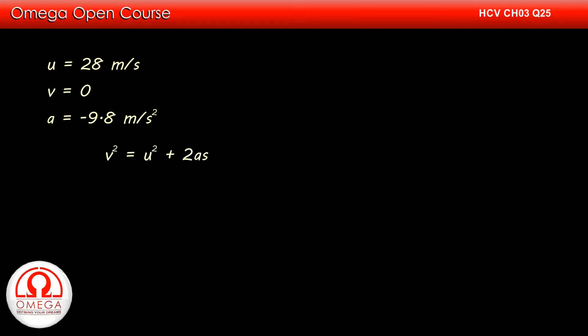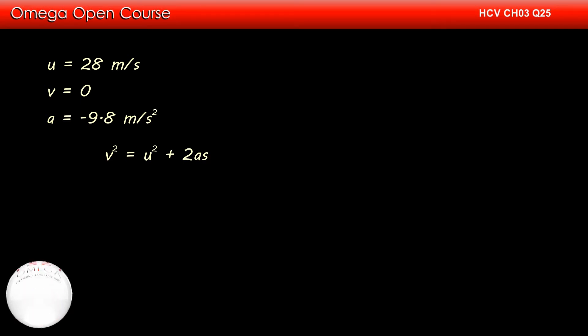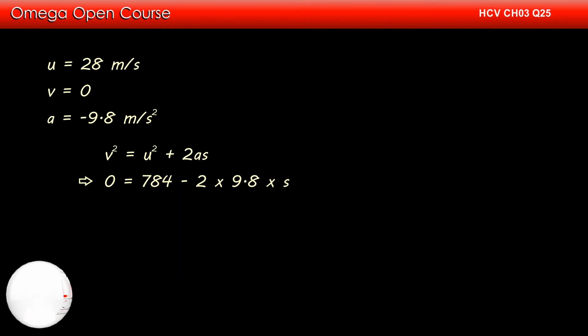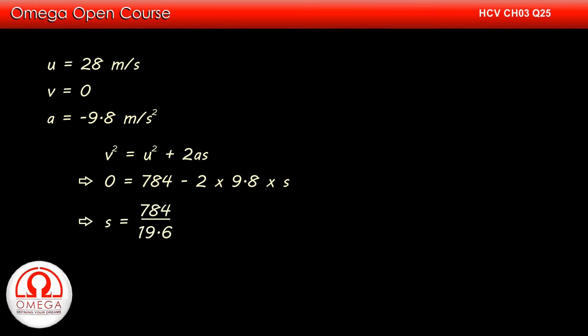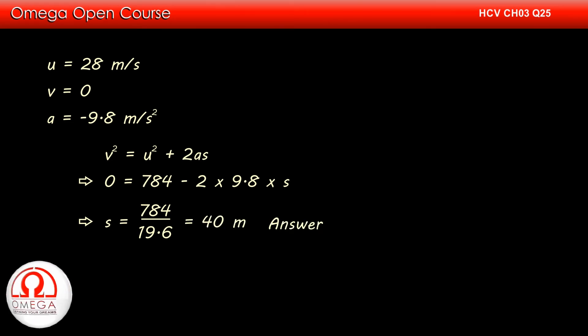From third equation of Newton's equations of motion, we have v² equals u² plus 2as. Putting the values we get 0 equals 784 minus 2 times 9.8 times s. Simplifying we get s equals 784 divided by 19.6 or 40 meters. This is the answer to part A of the question.